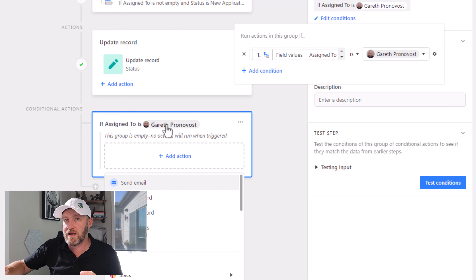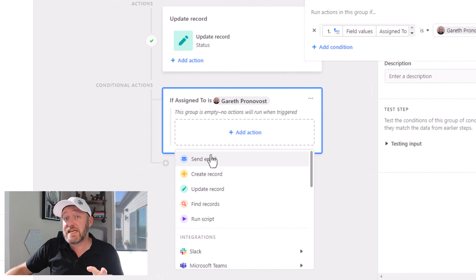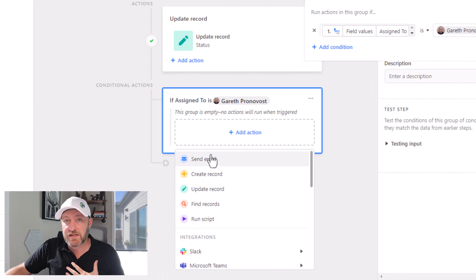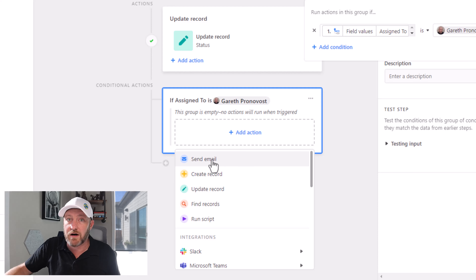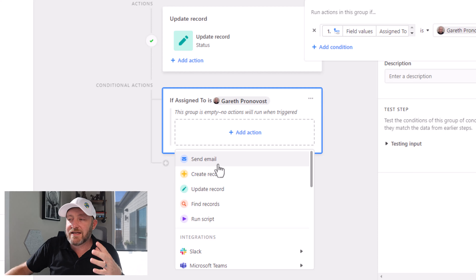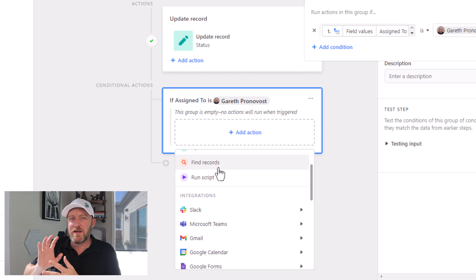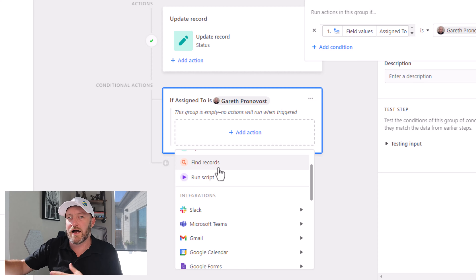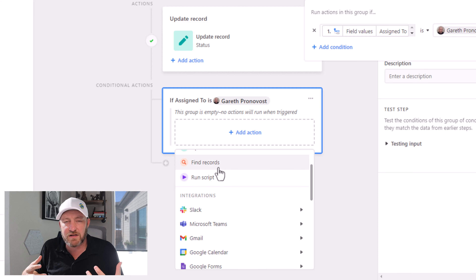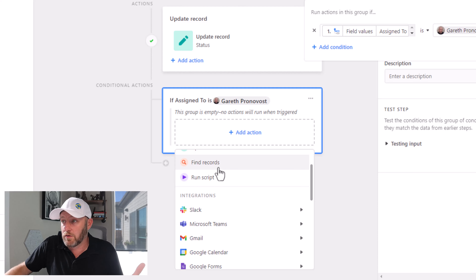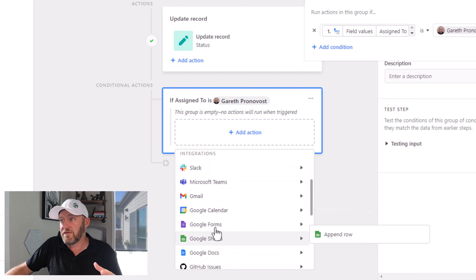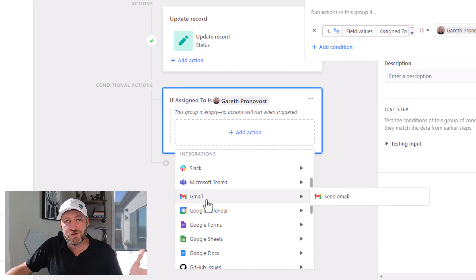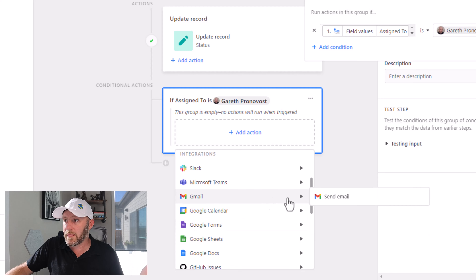So use conditional grouping here to your advantage. Now I want this email to come directly from my email — I could send email from Airtable's email, and that's okay, but in this case I want this to be customer-facing, coming directly from my Gmail account or my Microsoft Outlook. If you're an Outlook user, you've got Outlook email right here. If you're a Gmail user, you can plug into Gmail right here. I'm going to select the action 'send email.'